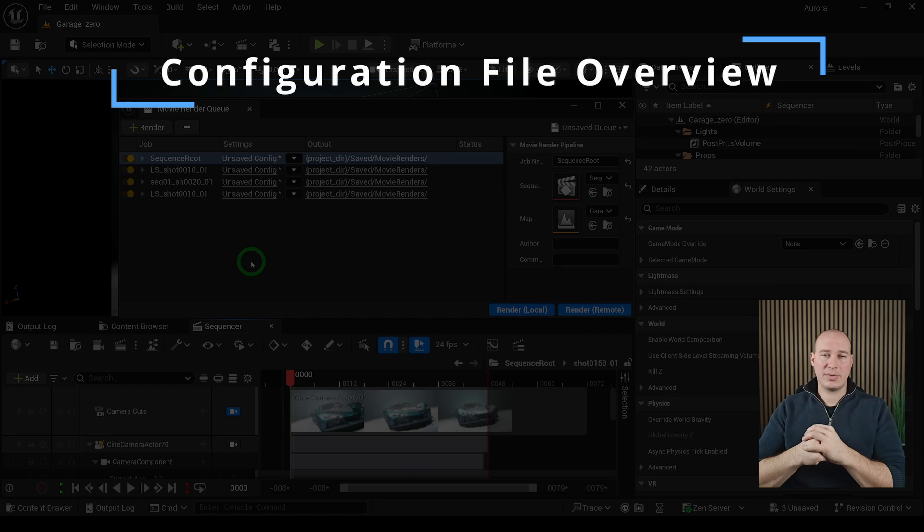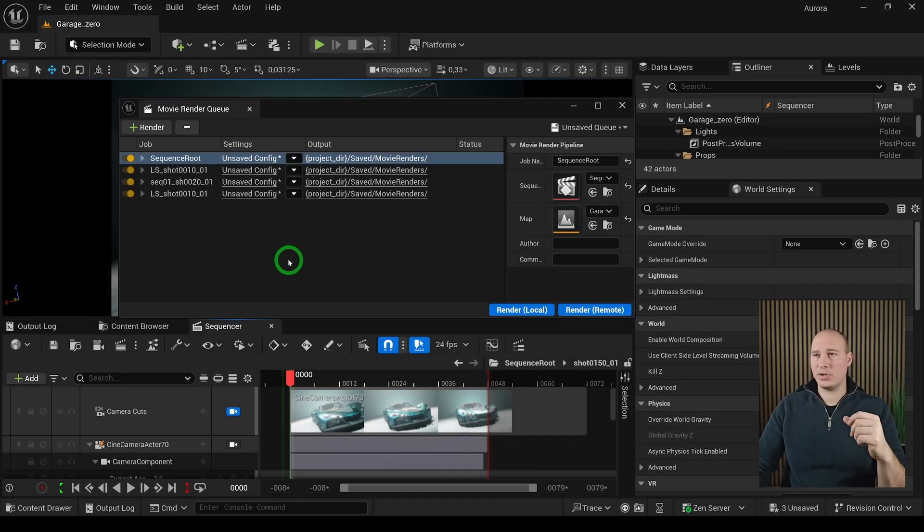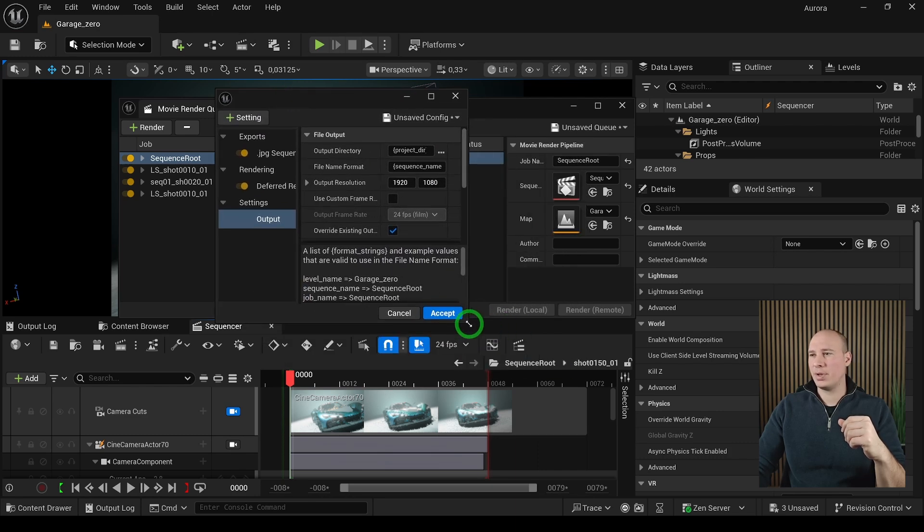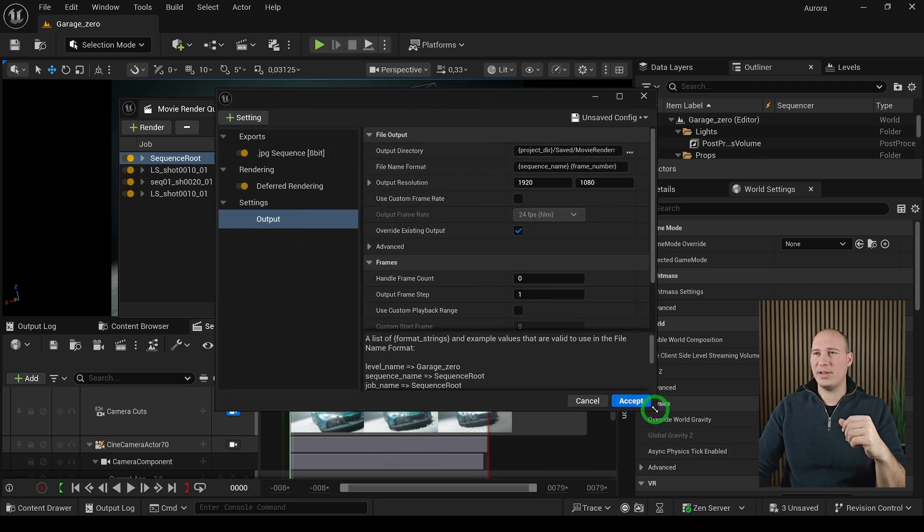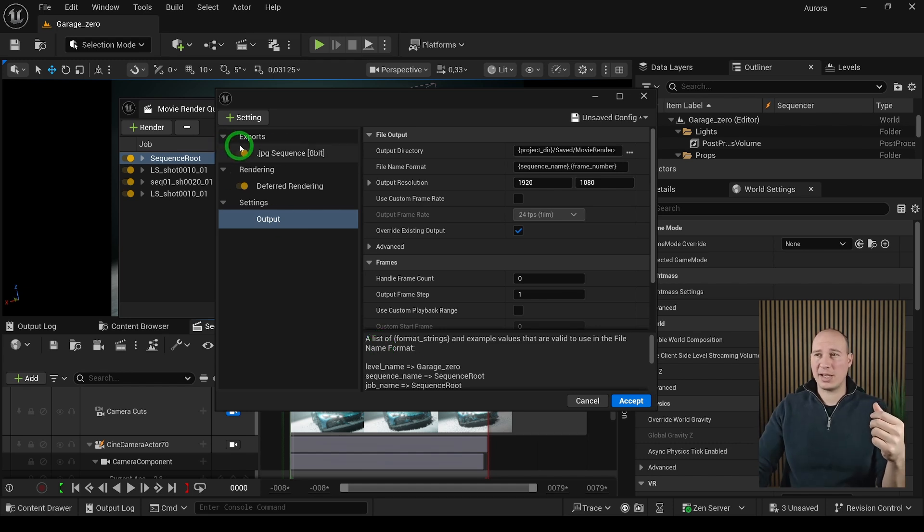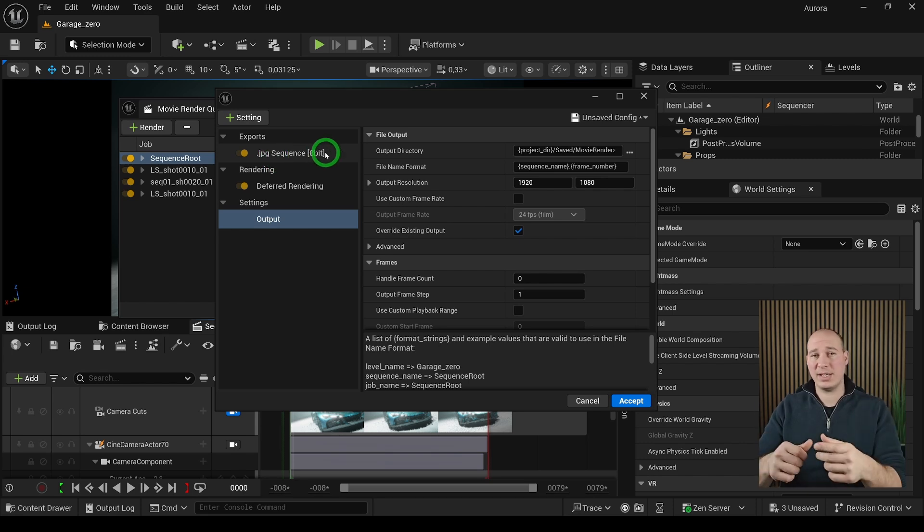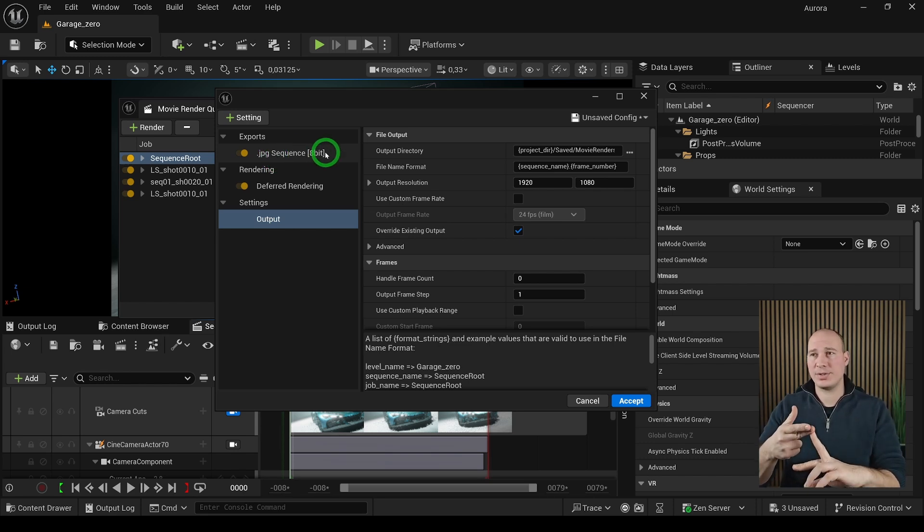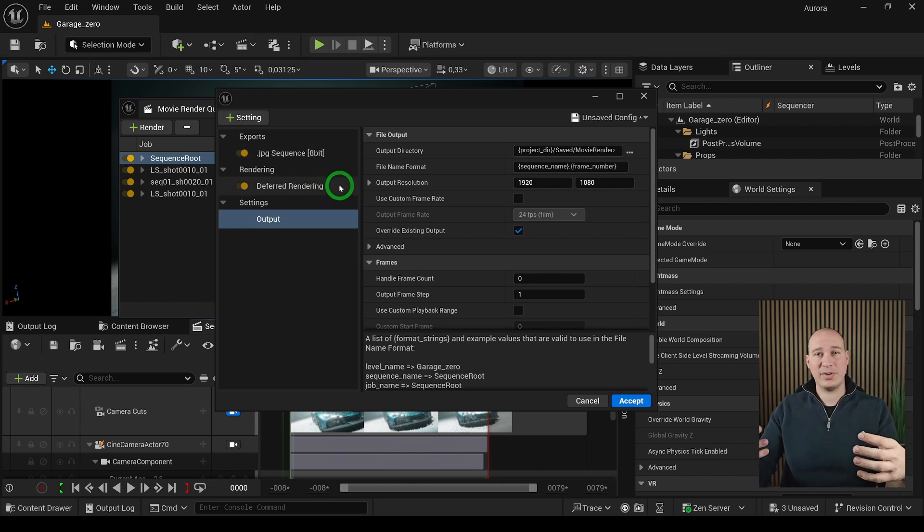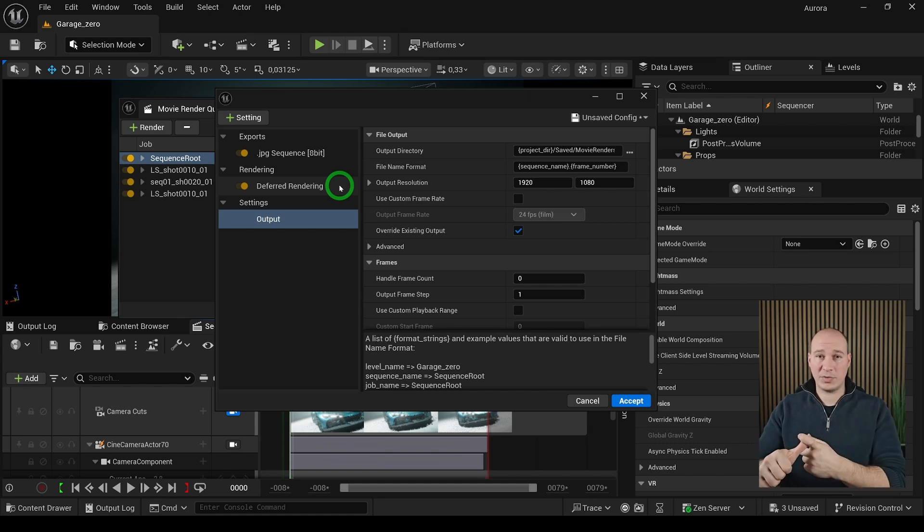To adjust the settings for the individual jobs, you have to click on it and it's going to open up a new interface. On the left side we have the settings that are available to choose from, and it has three main parts: the exports, the renders, and the settings itself. The exports is where we're going to define how we're going to export it, which format—is it JPEG, PNGs, EXRs, or anything else. On the rendering section we're defining how do we want to have the renders. Do we want to have deferred rendering, do we want to have path tracing, do we want to have burn-ins or any other additional features that you want to have displayed on your renders.